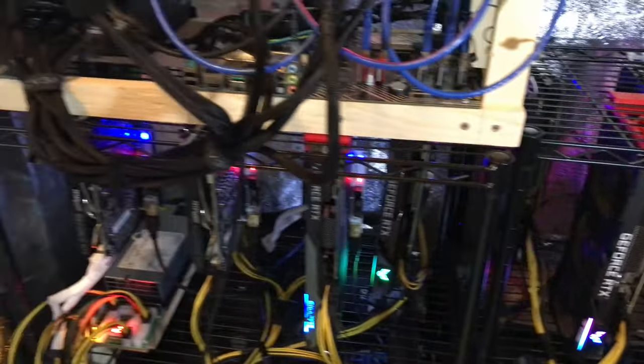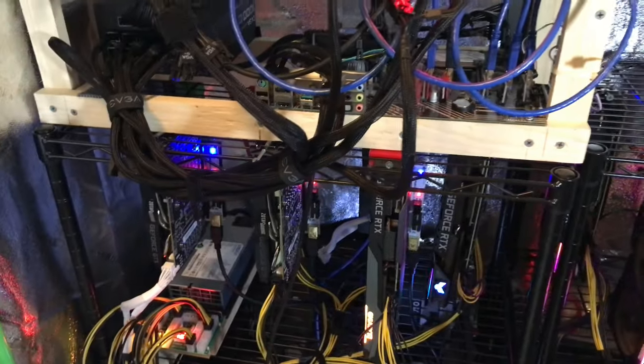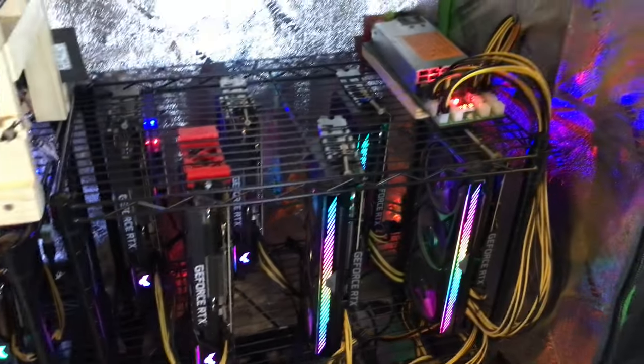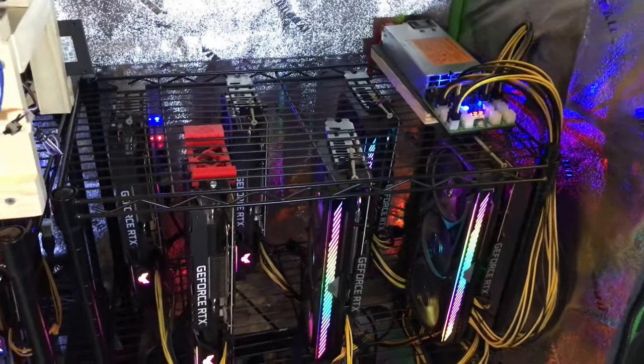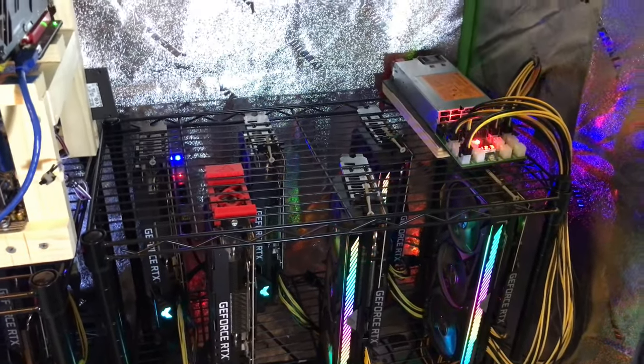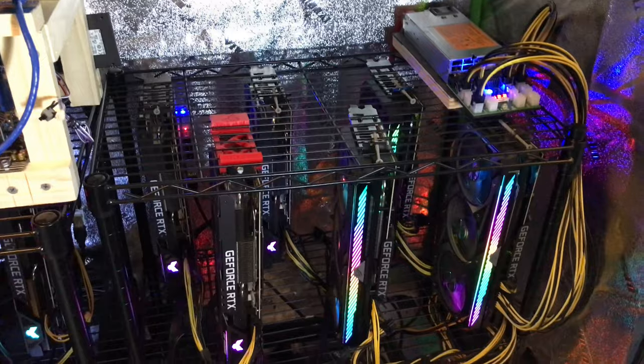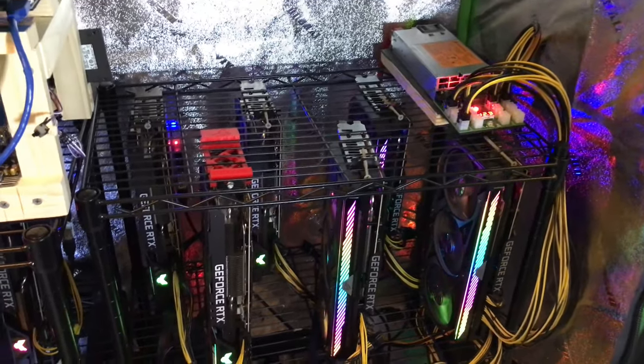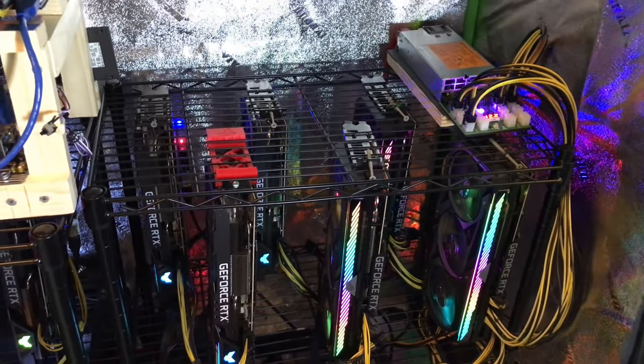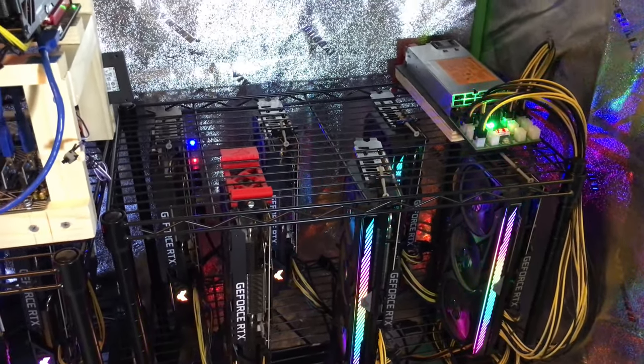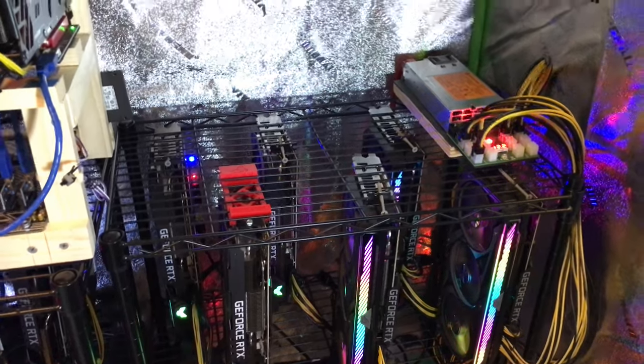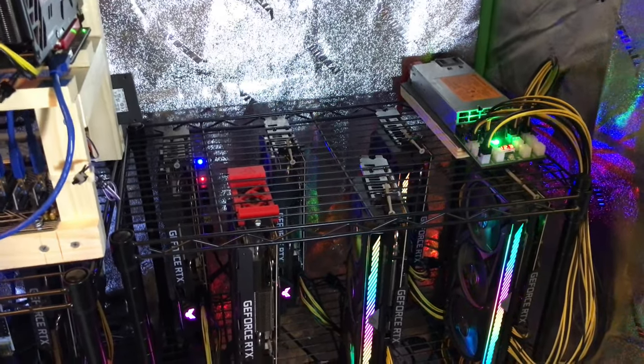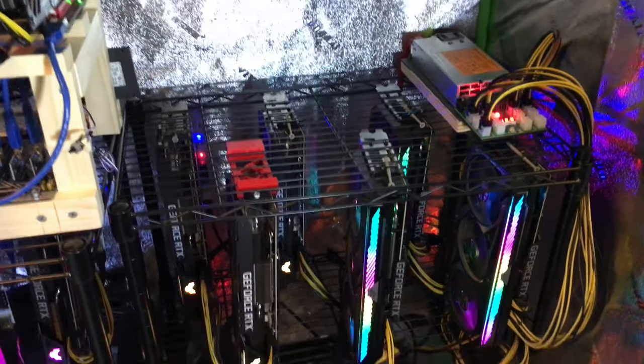These are both in my grow tent and there's three reasons why I went with these frameless rigs. Number one, most importantly, is cost. These things are cheap and I don't want to spend money on things that are not going to make me money.